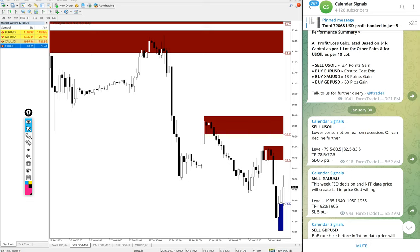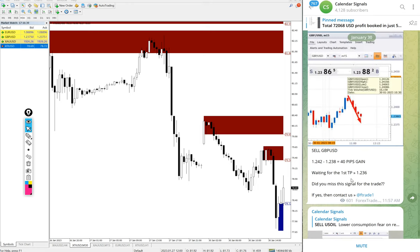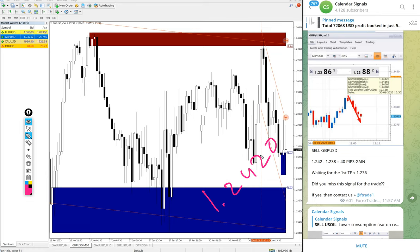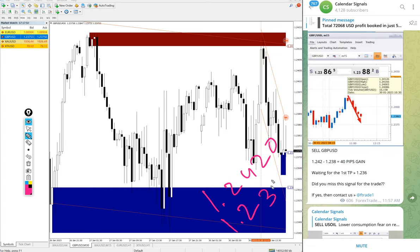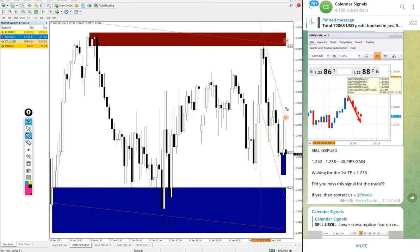Then GBPUSD sell signal we gave entry at 1.2420 and the low traded 1.2370. 50 pips gain. After we updated, 10 pips further moved, so 50 pips gain and still it is going in the downtrend. Hope it will reach all our given targets as well.